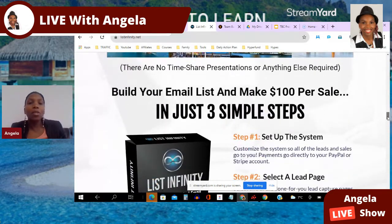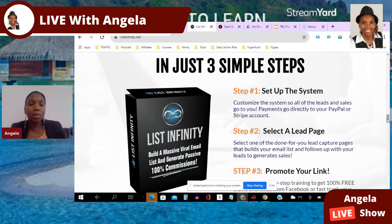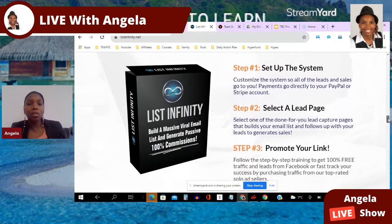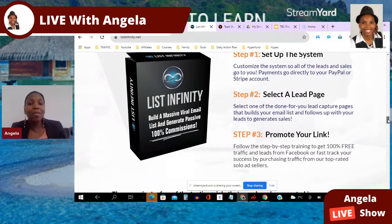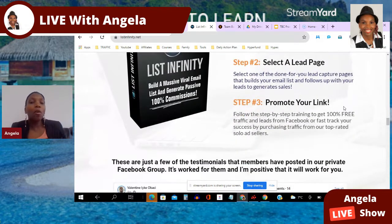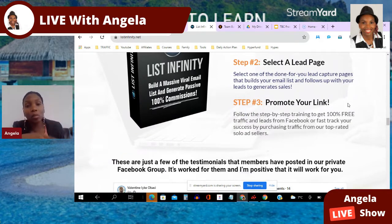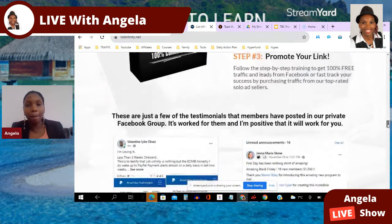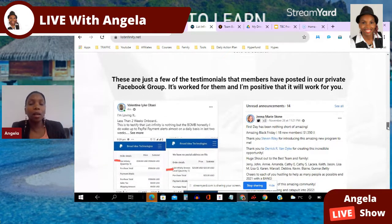It's so simple to get started in three steps. Step one: set up the system so all leads and sales go directly to your PayPal and Stripe account. Step two: select one of 14 done-for-you capture pages. Step three: promote your link. You get training on how to do it, done-for-you posts proven to generate leads, engagement posts, and access to 100 Facebook groups that allow advertising.